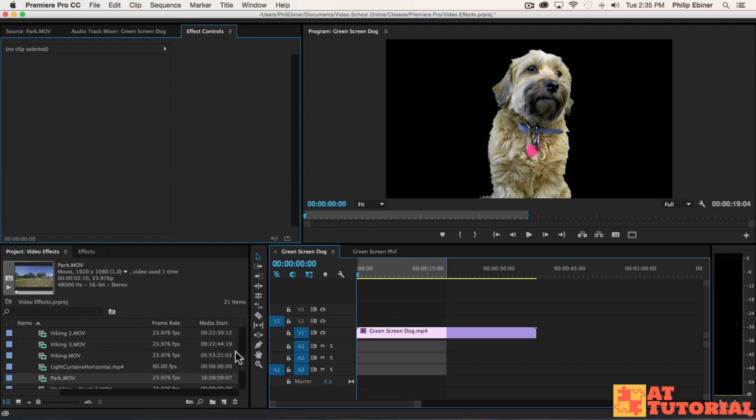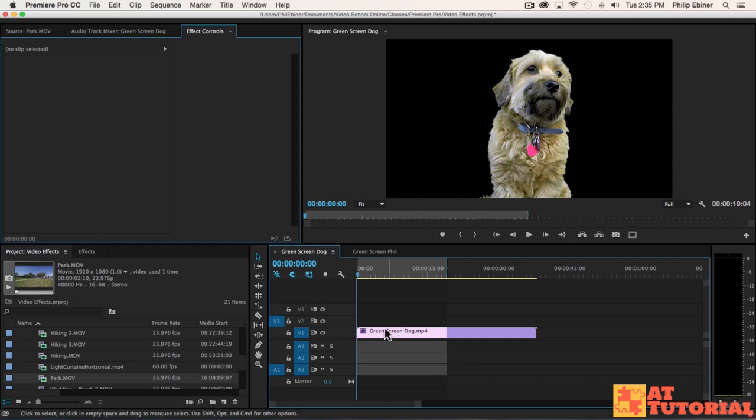Now you know how to remove green screen, but let's learn how to properly add a background. First, let's deal with the dog, adding a realistic background and making it look realistic.